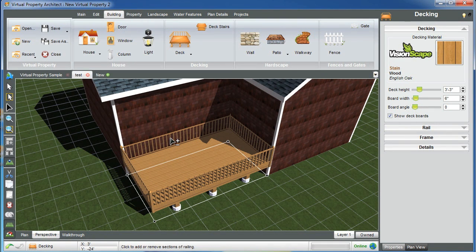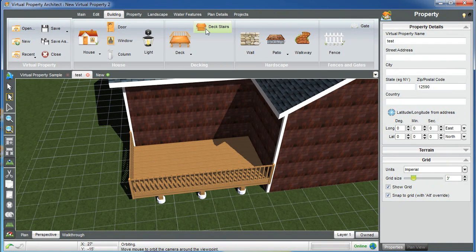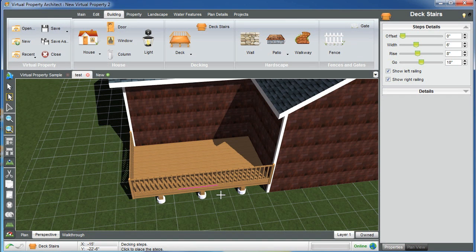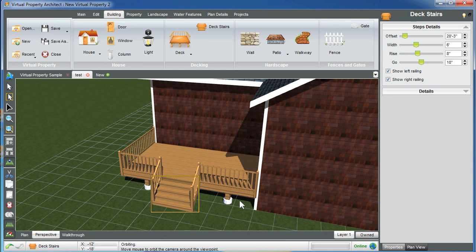I can move my cursor over the railings and begin to toggle them away. I could also add steps — you'll see we have a width of six feet, a rise of eight, a go of ten, and an offset. The offset is the position at which the steps lie in relationship to the rest of the deck.